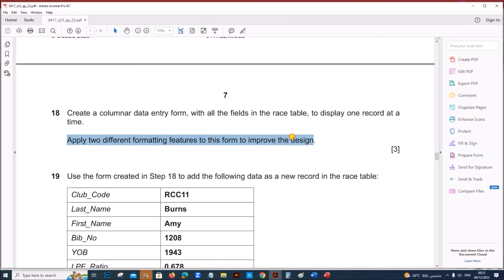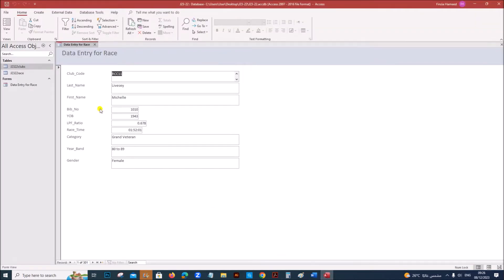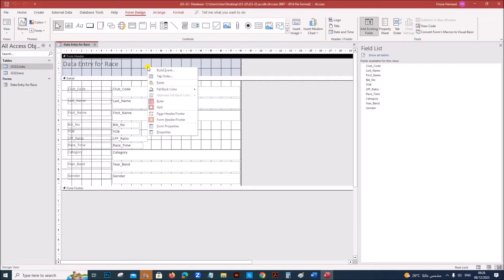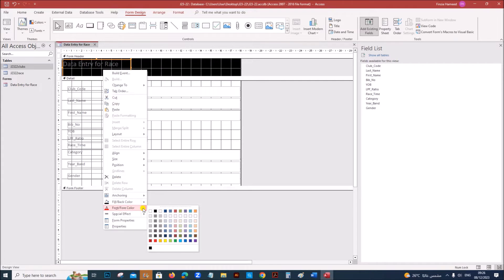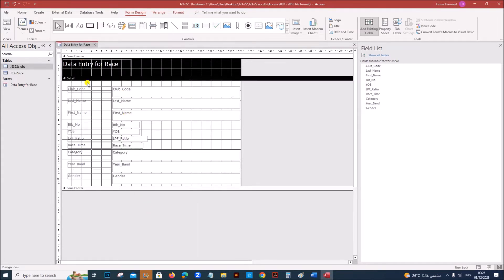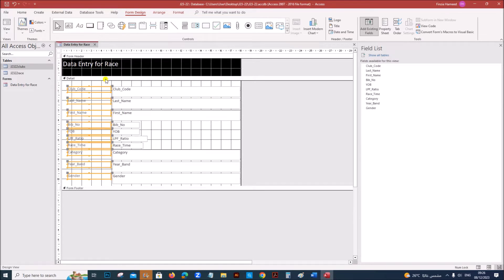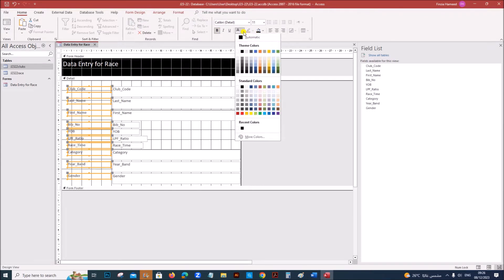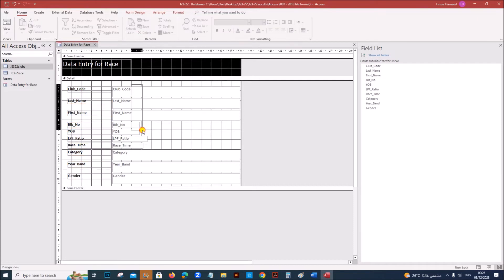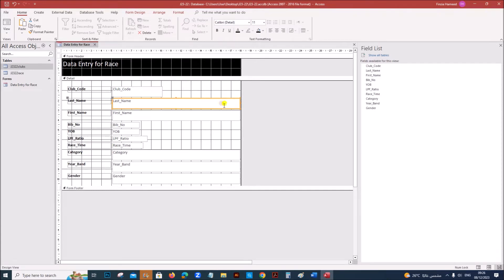Apply two different formatting features to this form to improve the design. Right-click and go to Design View. Right-click on the form header and give a fill colour of black, and set the text as white. All the field names can be made bold and set to black colour. Give appropriate spacing for each of the fields.